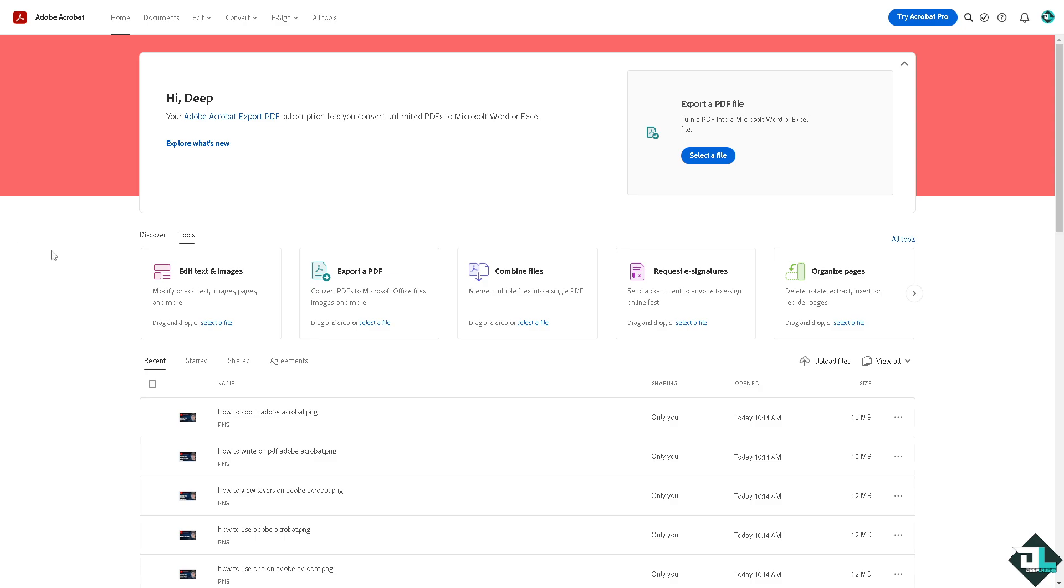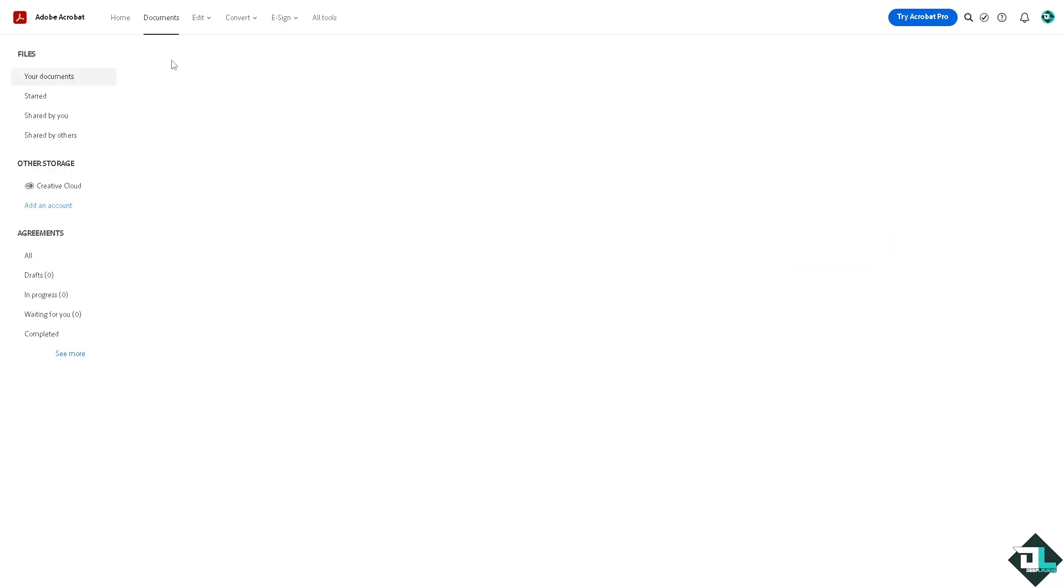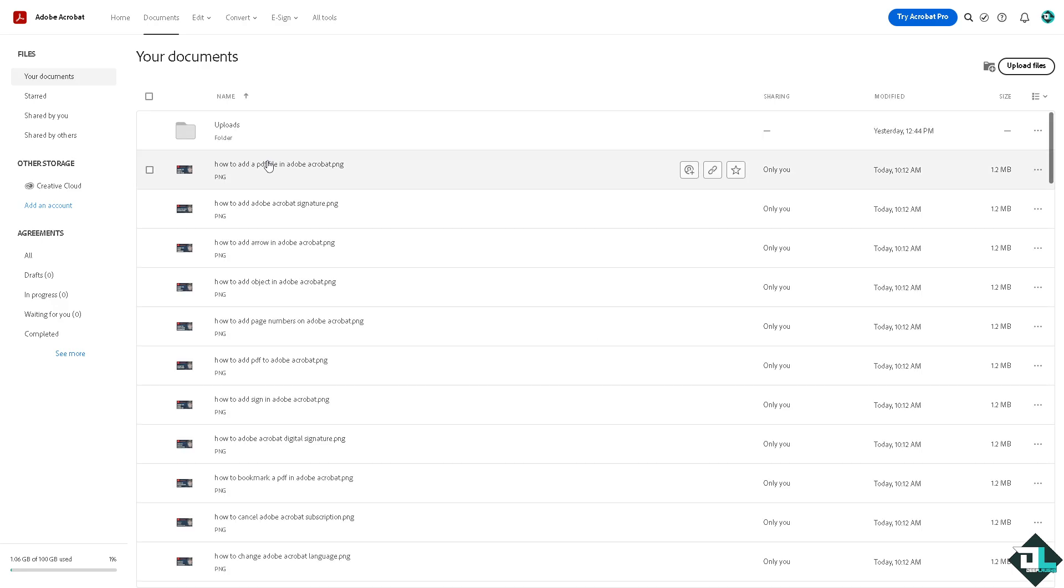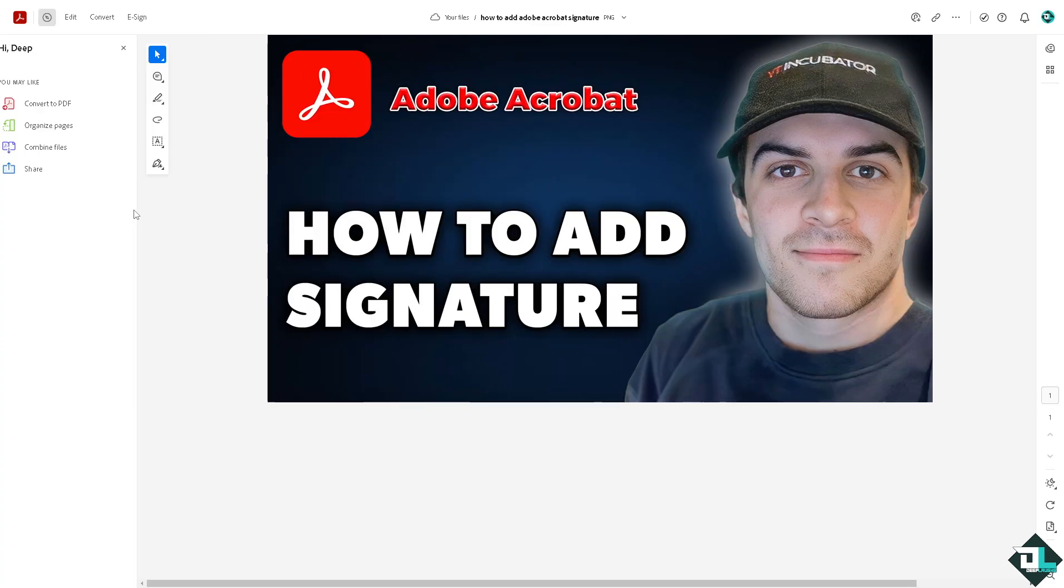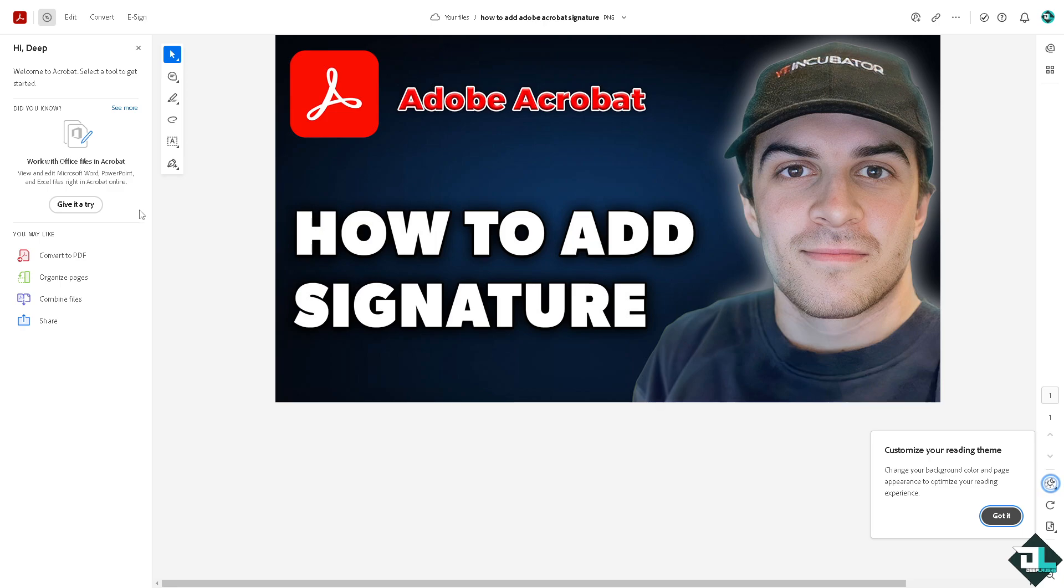If you want to add a signature in that document, in my case I'm hovering to the documents. This is the file that I wanted to add my signature. I'm gonna click on it, it'll load, and just wait for it.